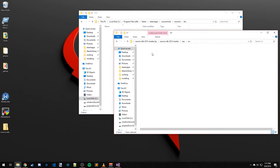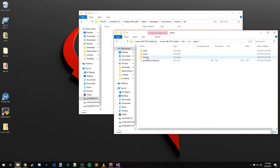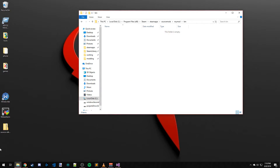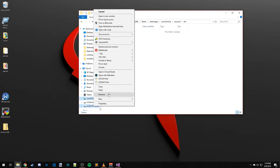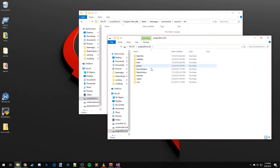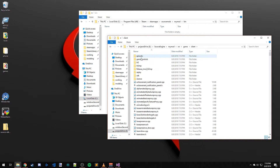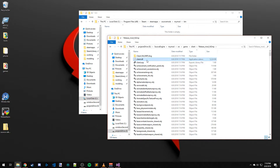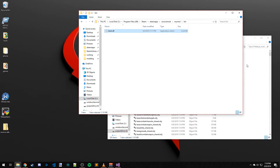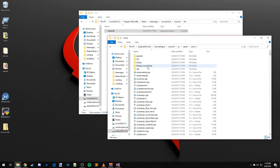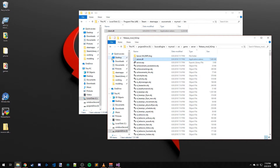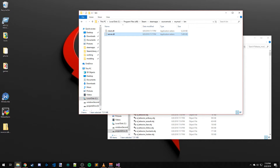Come over here to your project source engine folder, open a new window, go to Projects > Source Engine > My Mod > src > game > client > Release and grab client.dll. Copy that and paste it into your mod's bin folder. Go back up and into the server folder, release, and do the same with server.dll. Now we just need to log back into Steam and it should pop up there.